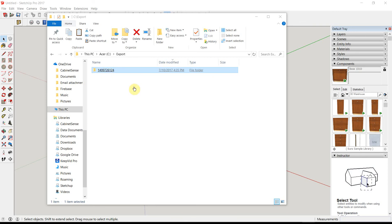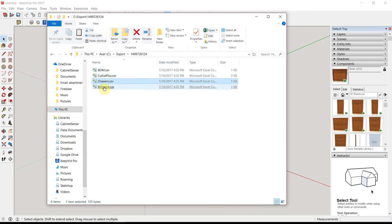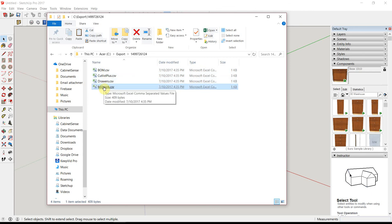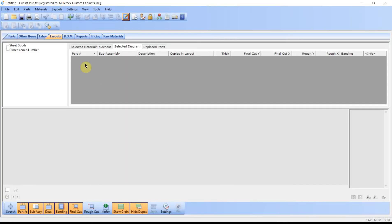We open up this folder. You'll find your bill of materials, the cutlist file, the drawer report, and the door and drawer front sizing report.